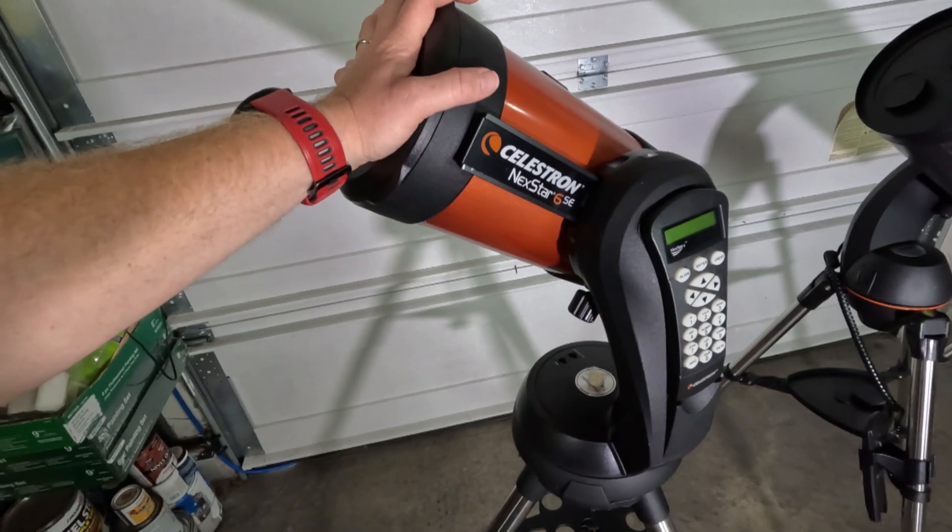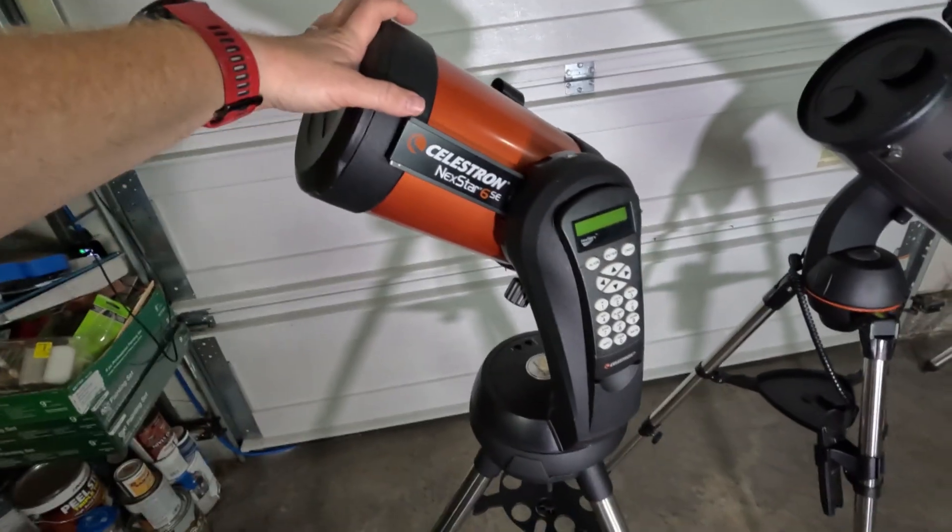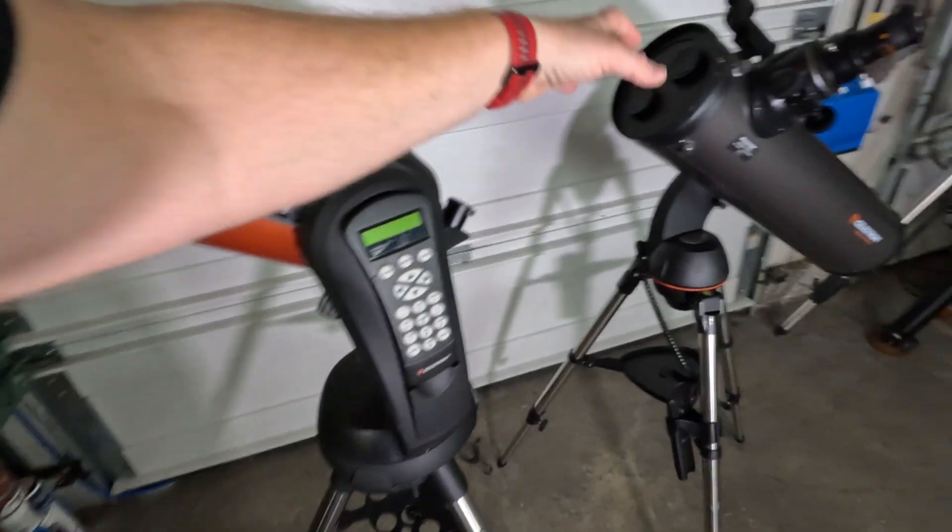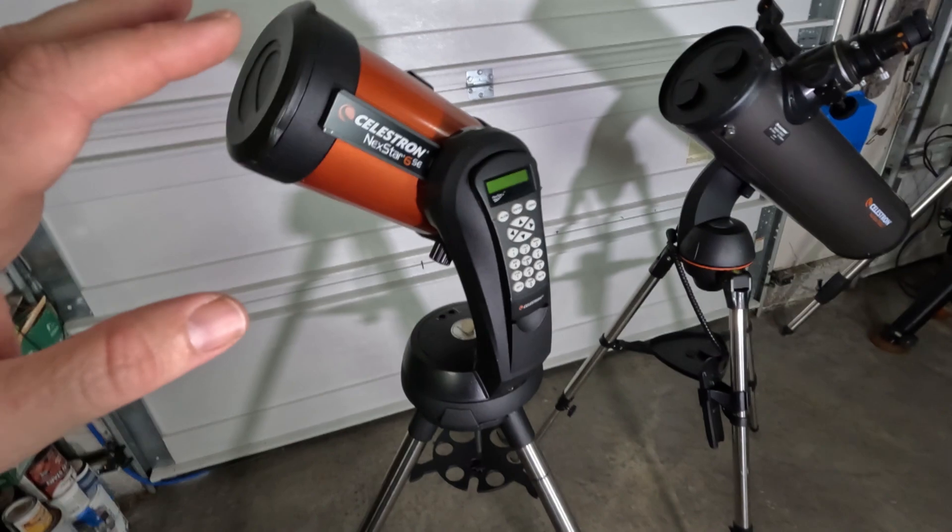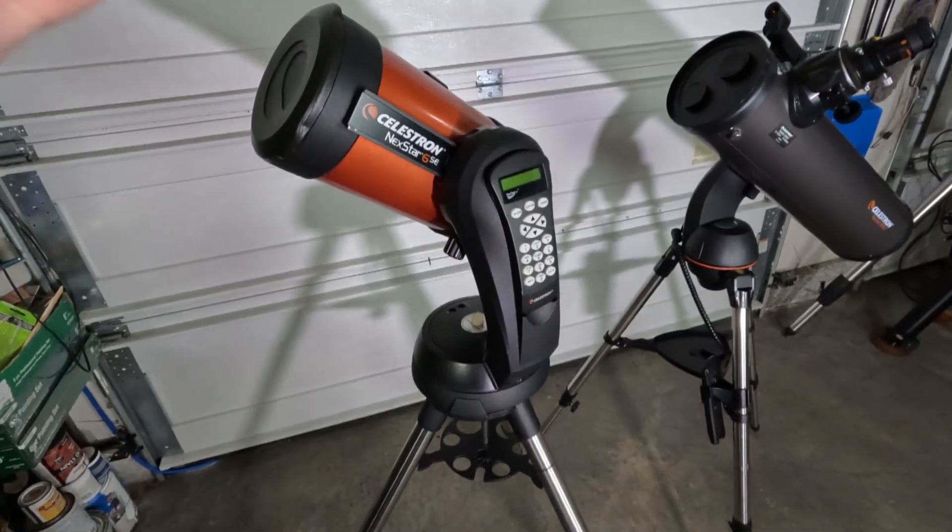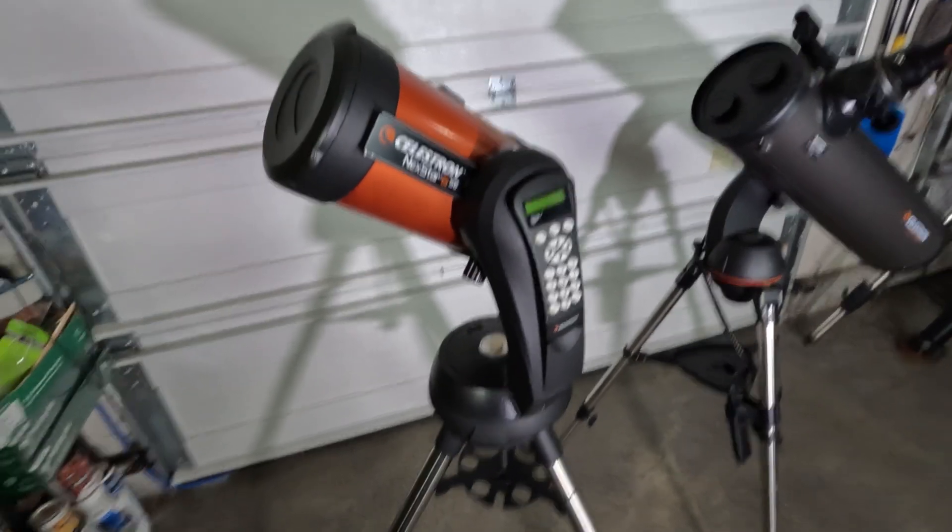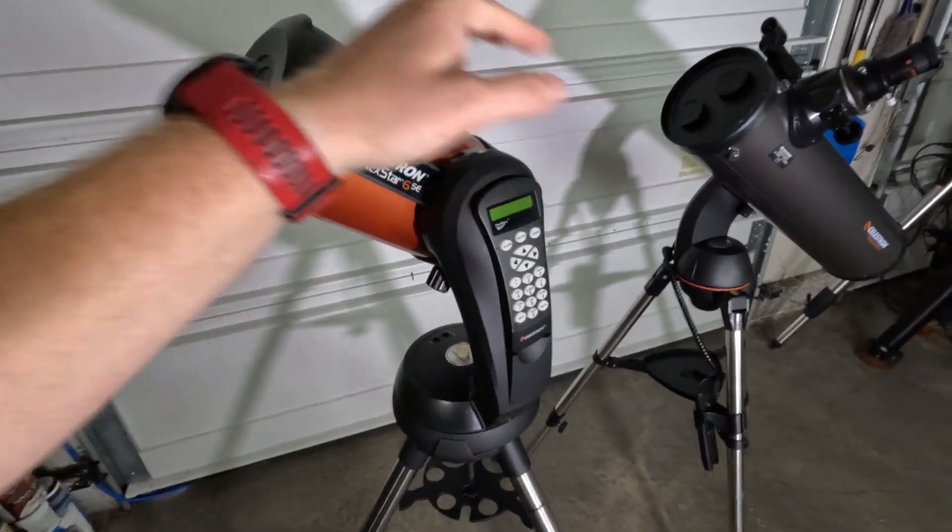For deep sky, the difference, because obviously this is a six inch versus a five inch, that's not a huge difference. But you will see, visually, you will be able to see a difference between these.